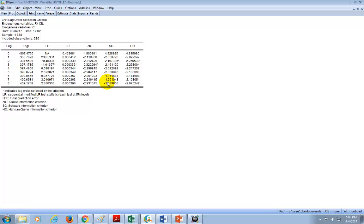Note that if we want to choose the lags manually, the smaller the criteria, the better the model, noting that negative values or larger negative values are smaller and smaller.